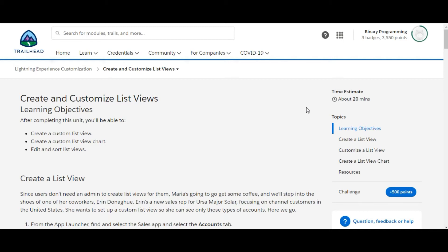Hello guys, welcome to Binary Programming. In this video, we will solve the third challenge of Lightning Experience Customization module of Admin Beginner.